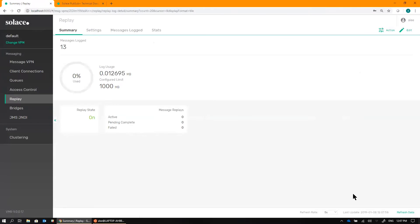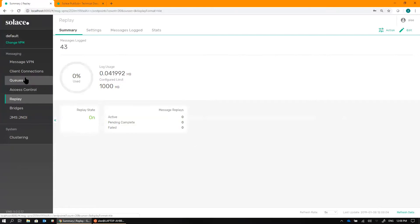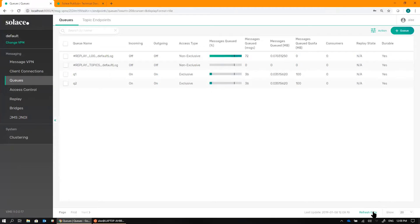If I go back and look at the Replay log, you can see that indeed those order events are being stored in there. And back on the Queue side, Queue 1 and Queue 2 are both receiving those messages as well.